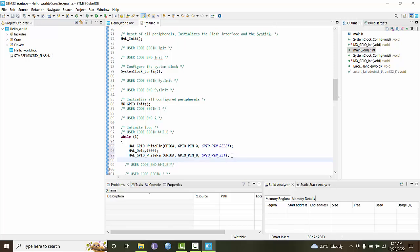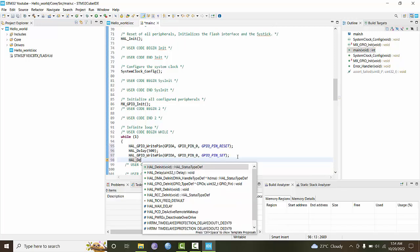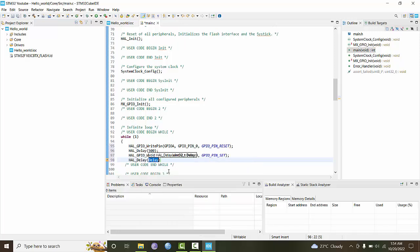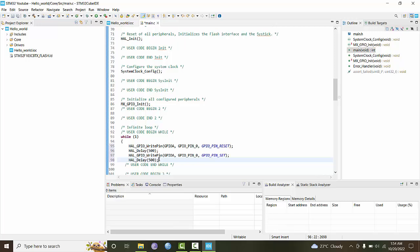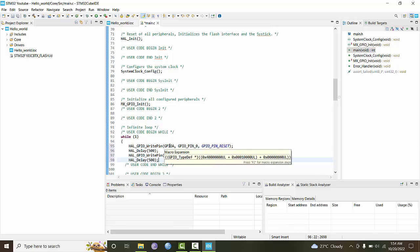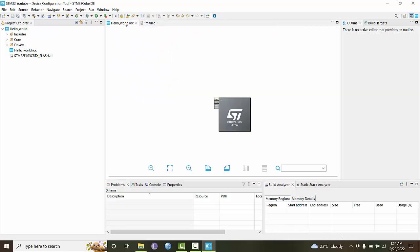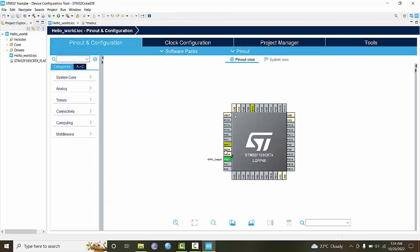Then again HAL underscore delay of 500 milliseconds. Now our program is complete. This line will turn on GPIO pin A as high.